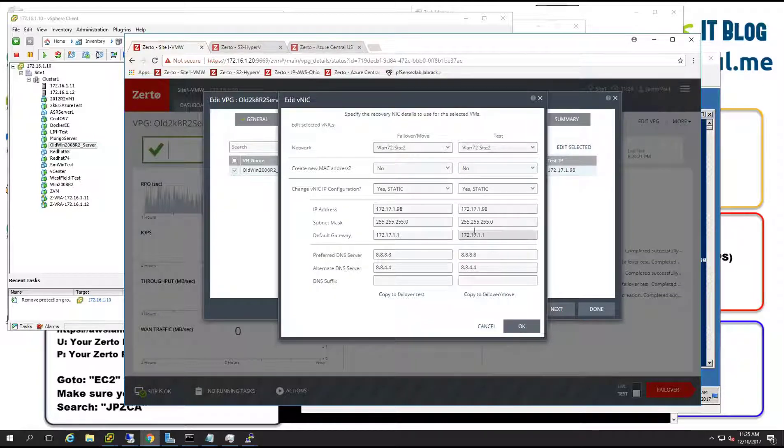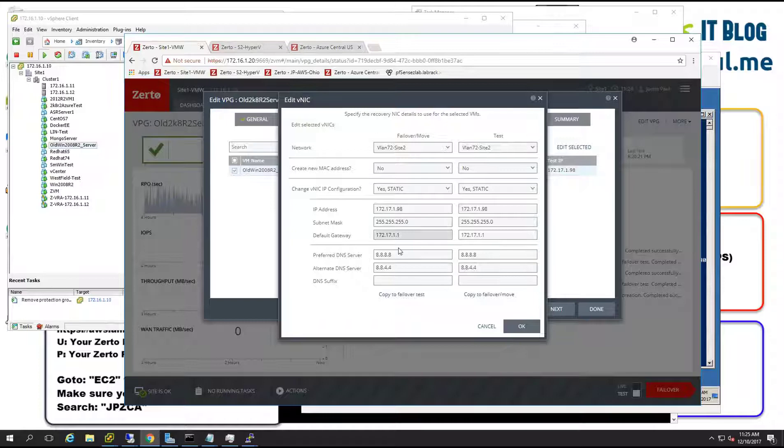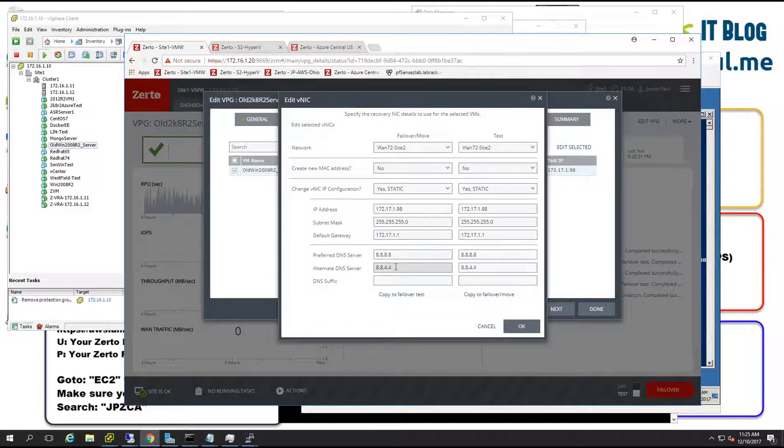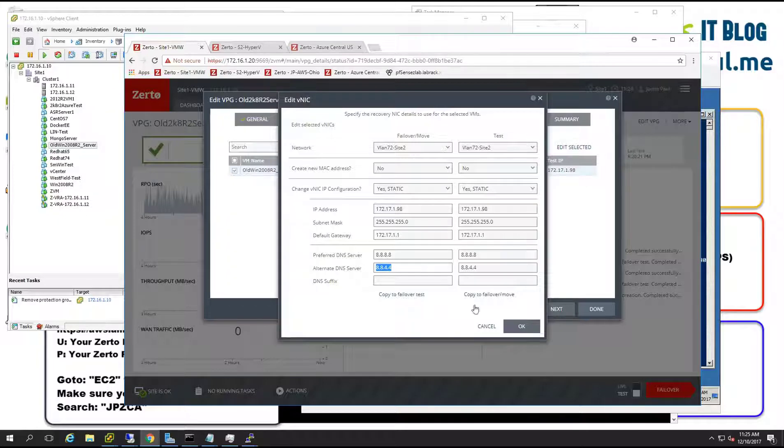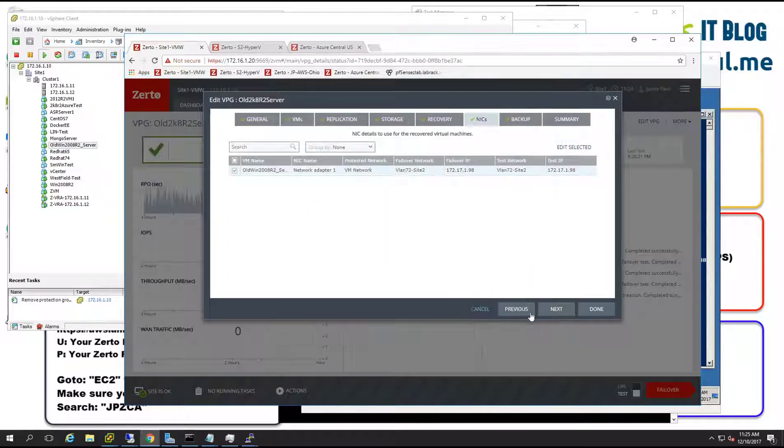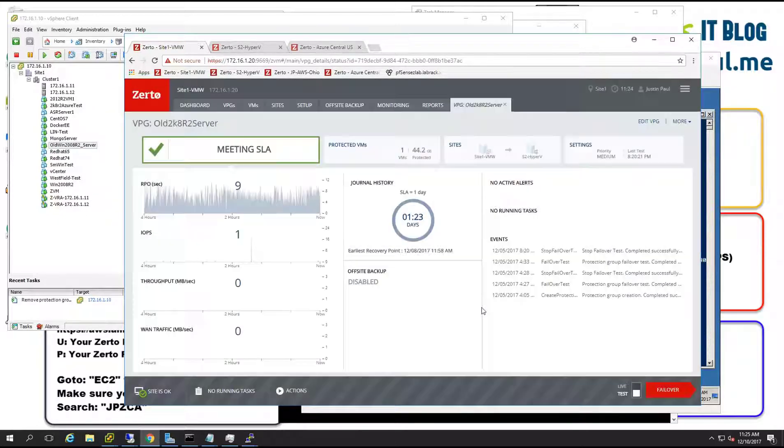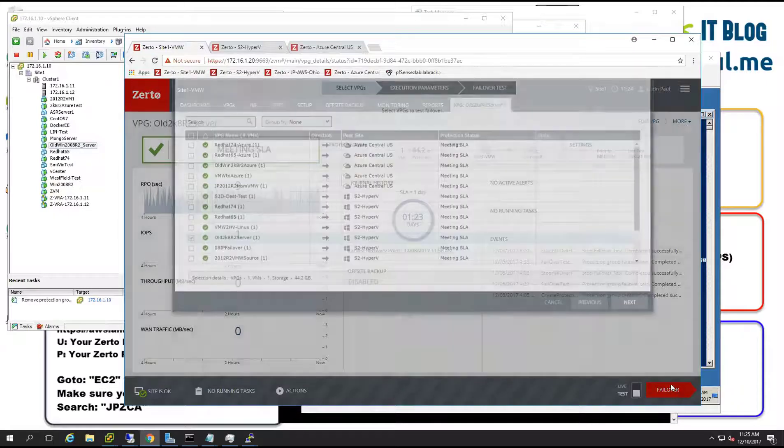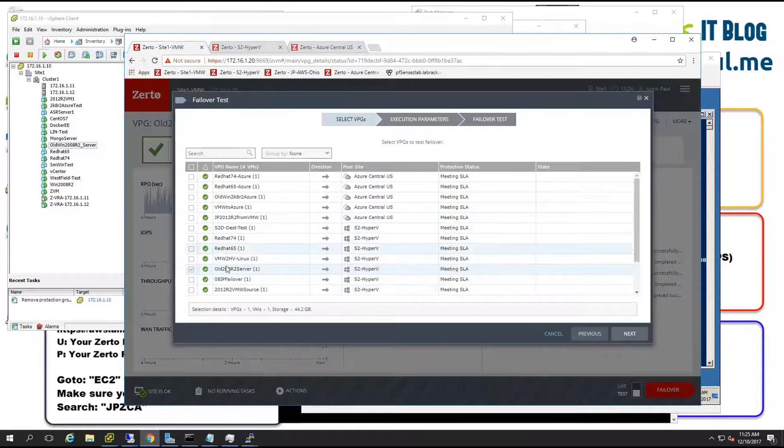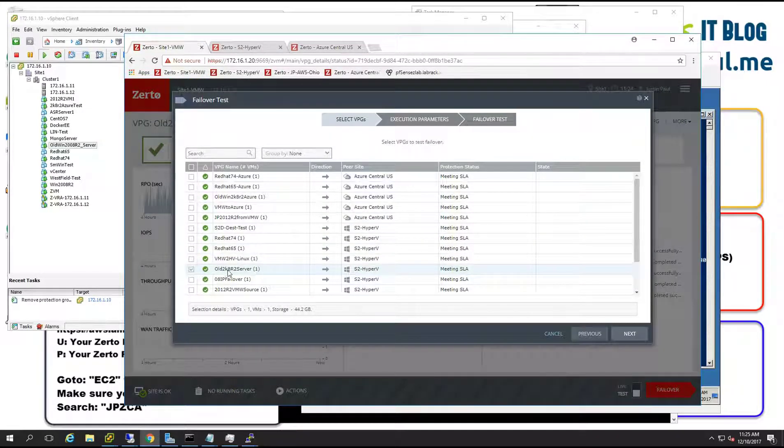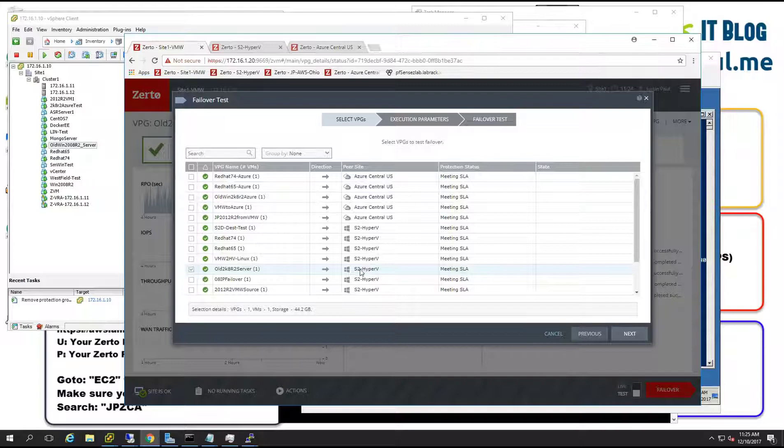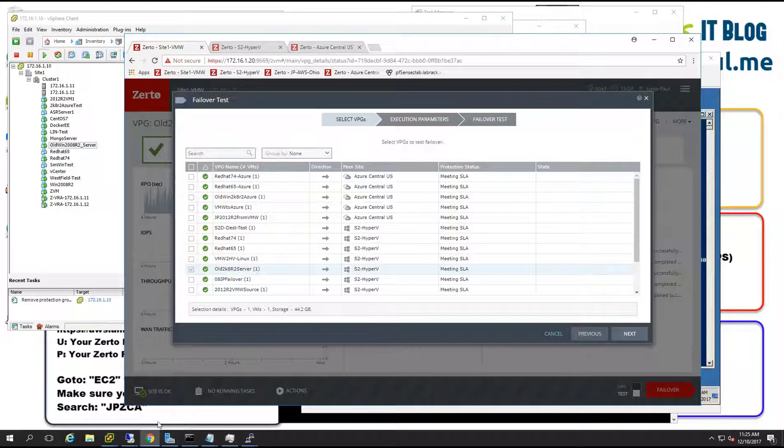To do that we're going to have Zerto do that and then just to make it even easier the main thing to know is that if it ends up with Google as its DNS servers at the other side chances are everything worked good. So we'll go ahead and cancel out of there. We'll go ahead and start the test failover. The only one we're going to do is the old 2008 R2 server. It's going to go to Hyper-V. I've got Hyper-V open down here.